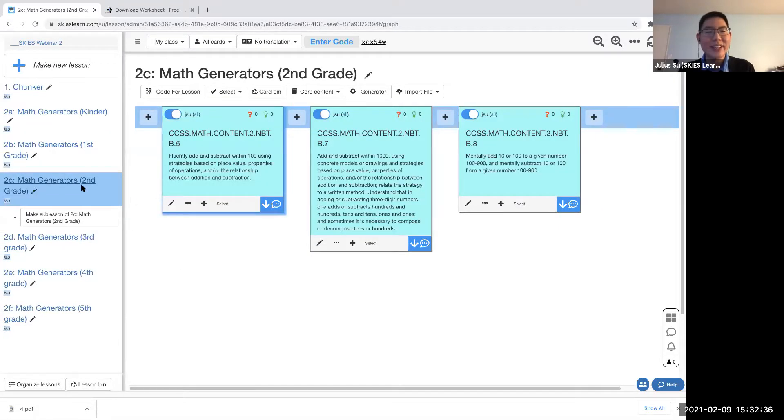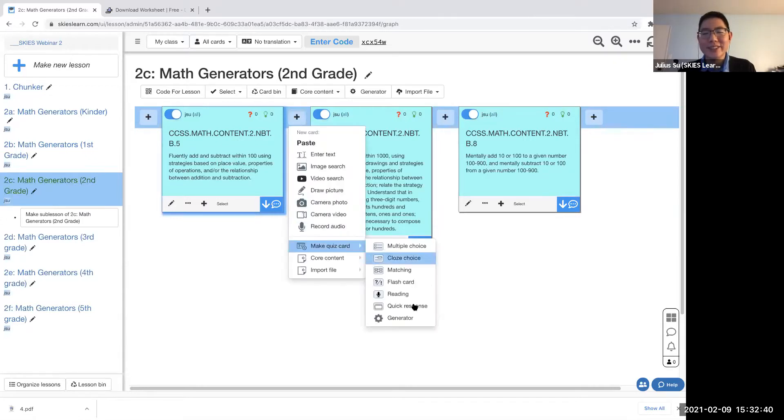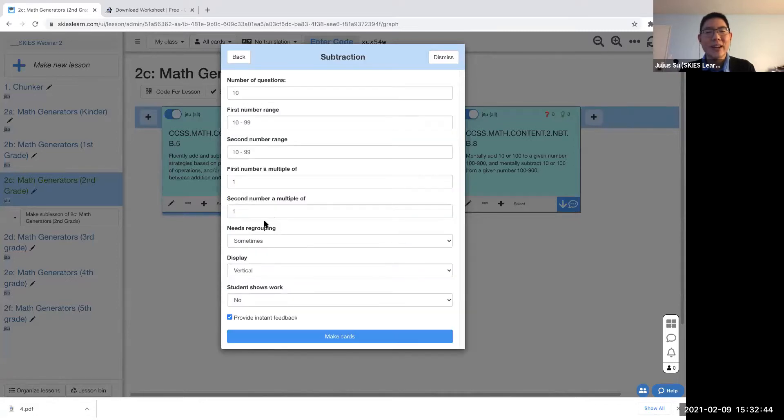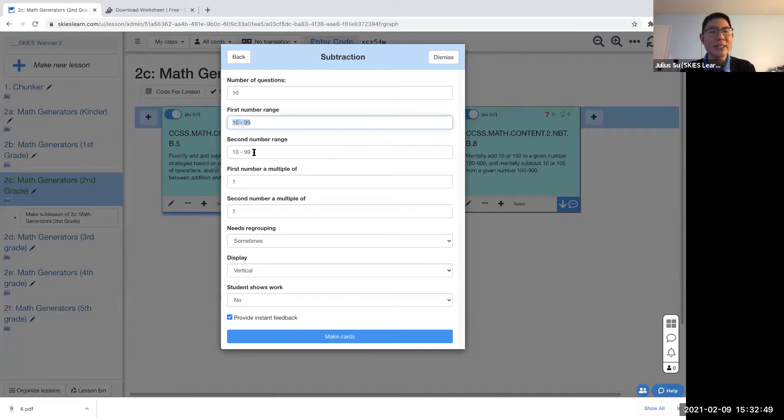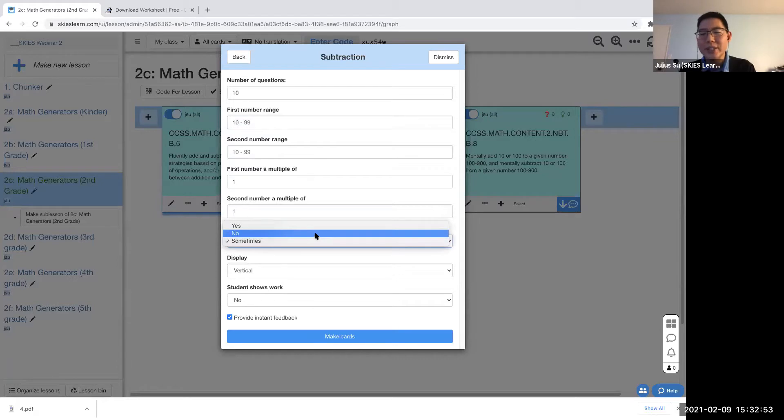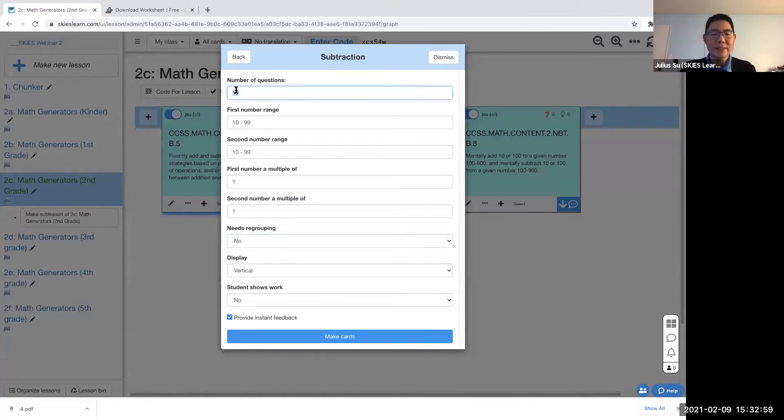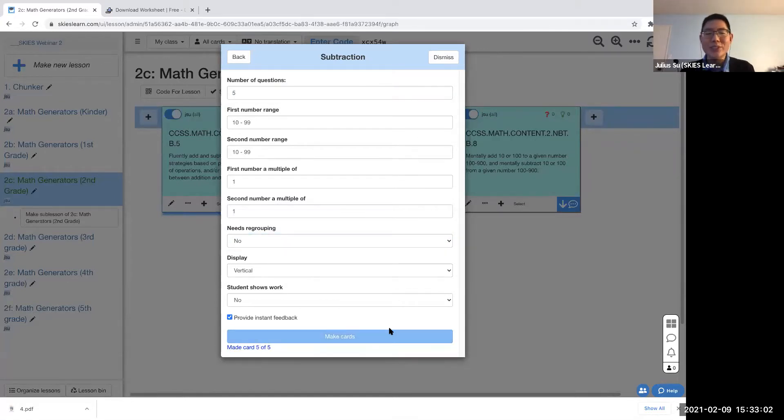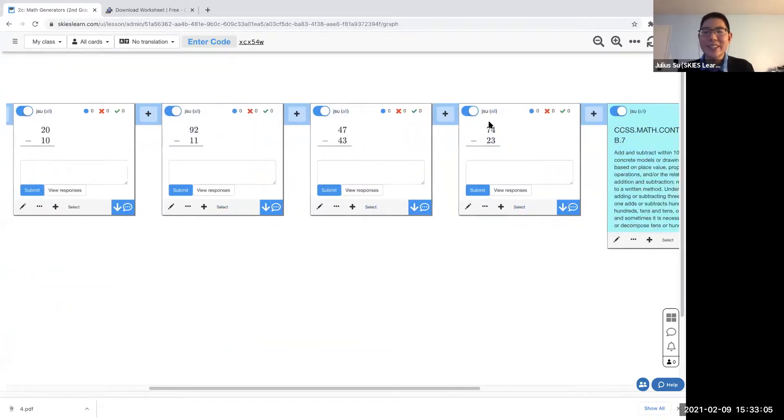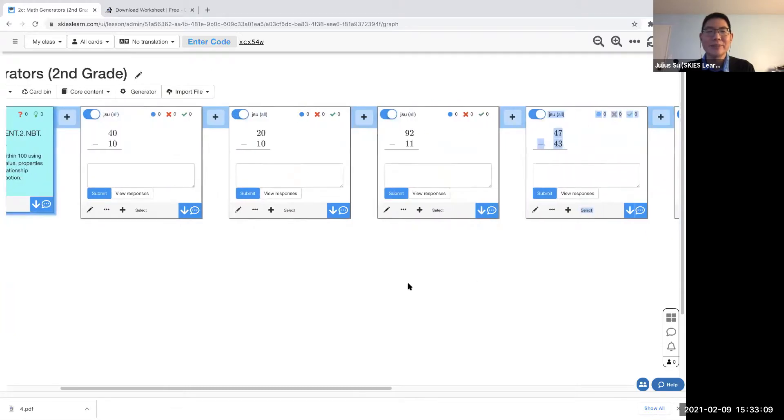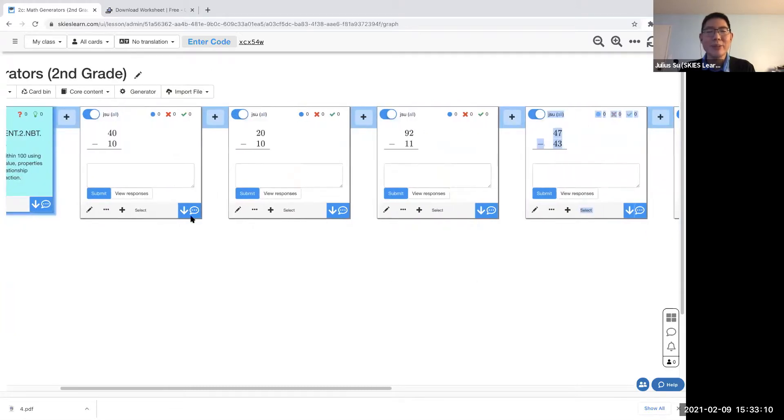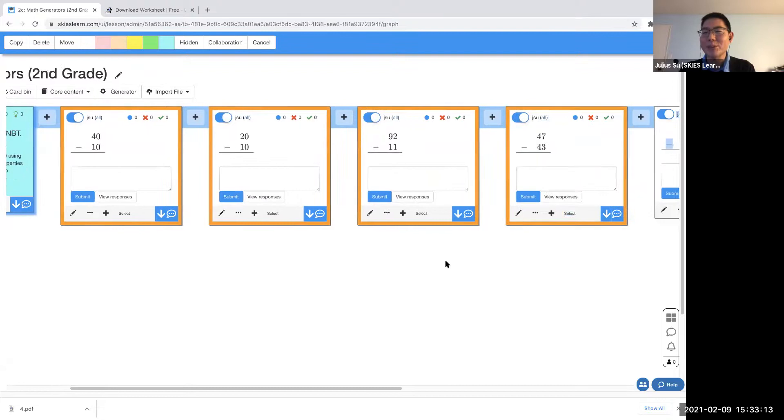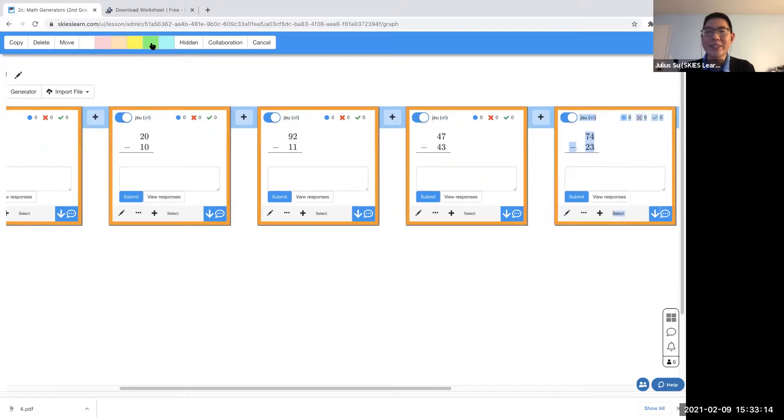Second grade: add and subtract within 100. Let's do a generator again, but this time we'll say subtraction. I want it to be within 100, so again 10 to 99, 10 to 99, but let's say I do not want it to have any sort of regrouping. No regrouping. I can make five cards, so I'll have no regrouping. So when your students are learning how to do the subtraction for the first time, they don't have to do any of this regrouping or borrowing or whatever. It'll be easy for them. And if I'm like, okay, this is too easy, I want to make math problems where you need regrouping.